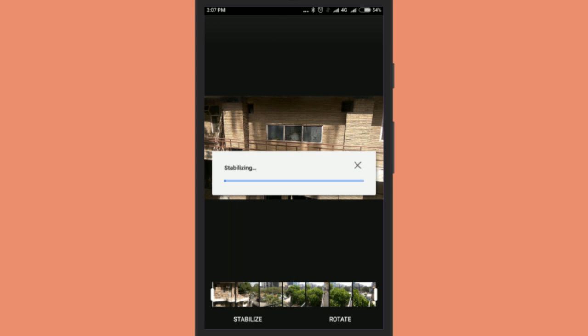As soon as you do that, the stabilization process will start. As it runs locally, it might take some time dependent on the duration and quality of the video. Once the stabilization process is over, you will see a preview of the edited video.